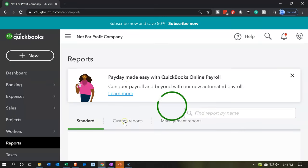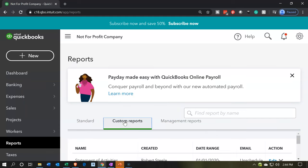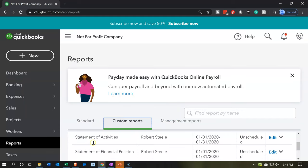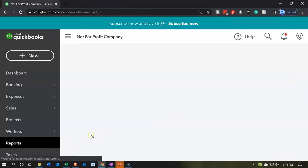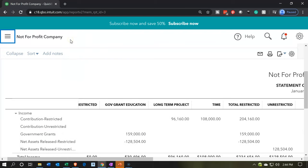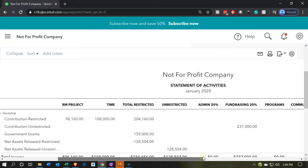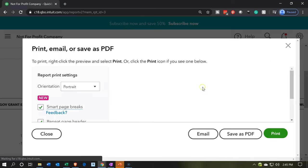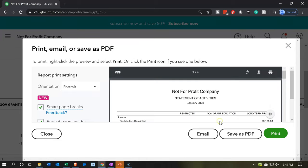After saving, if I want to open this report again without changing the name, I can go into Reports, then Custom Reports, and find the Statement of Activities. Now I'm going to do some formatting on this report. If we keep it as is, we can export it as a PDF file just like we did before. So I'll print it using the CutePDF printer to save it as a PDF file.